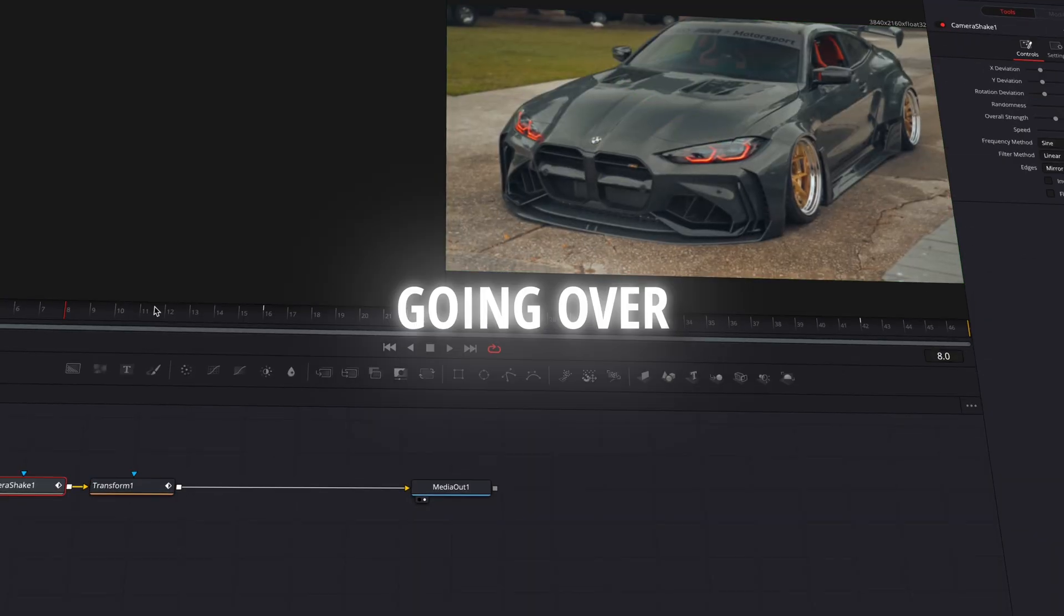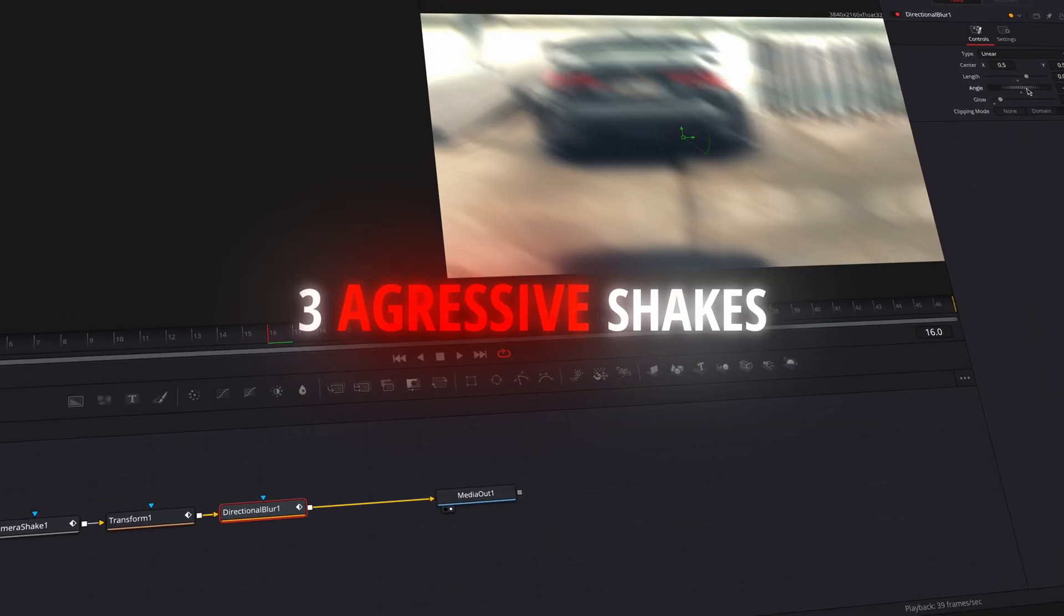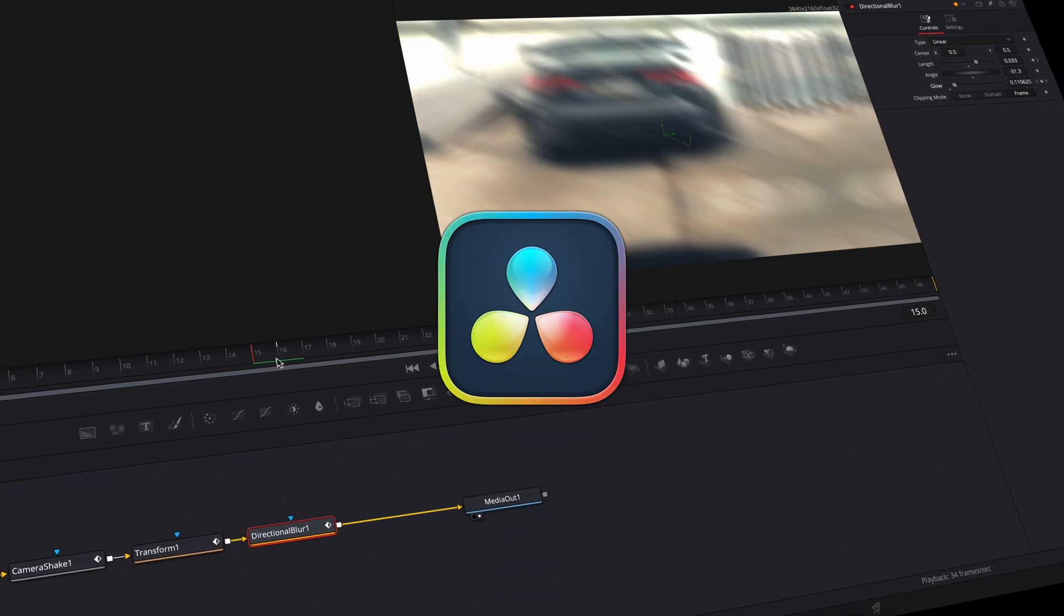In this tutorial, I will be going over how to make these three aggressive shakes for your edits in DaVinci Resolve.